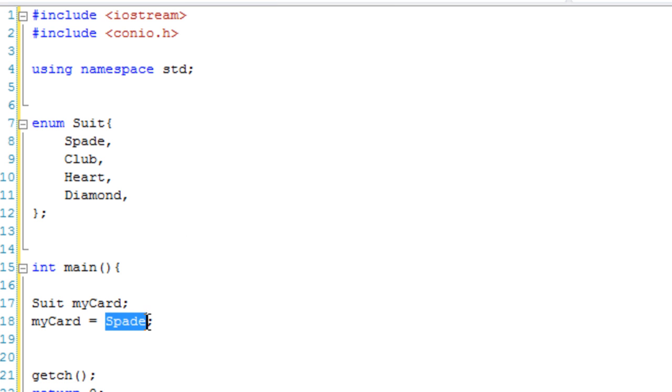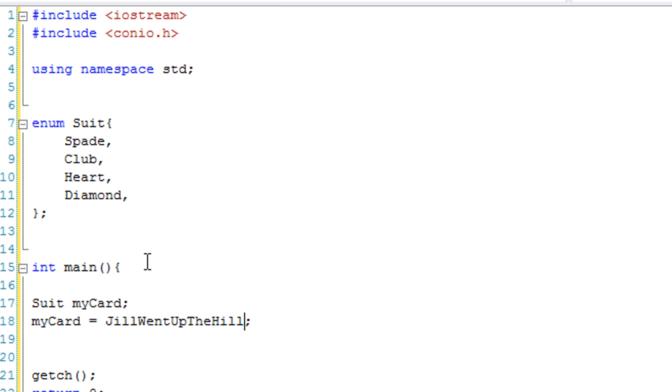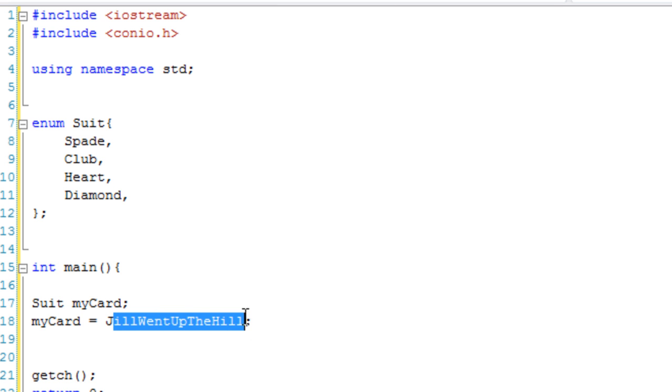I cannot set myCard to nine, or to three, or to Jill went up the hill. I have to set it to either spade, club, heart, or diamond, because they are the constants defined in my enumeration. So myCard happens to be a spade.